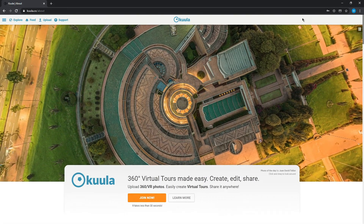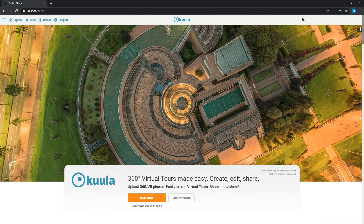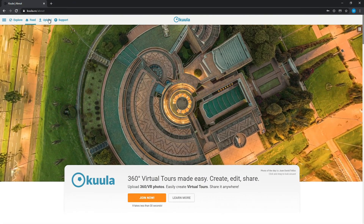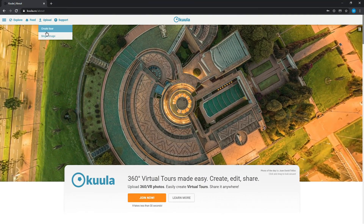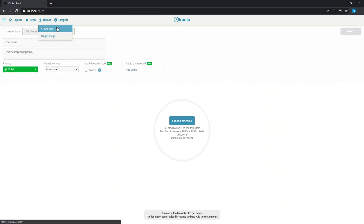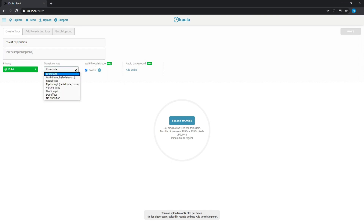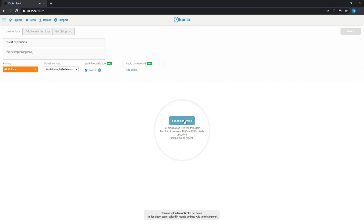I'm going to be using a website called Kula. They have a lot of free features and some pretty powerful pro features as well. At the top, I'm going to go to Upload, Create Tour. Here you can name it, add a description, set your privacy — all the basics. I'll also be using the pro feature, Walkthrough, and we'll get to that in a little bit.